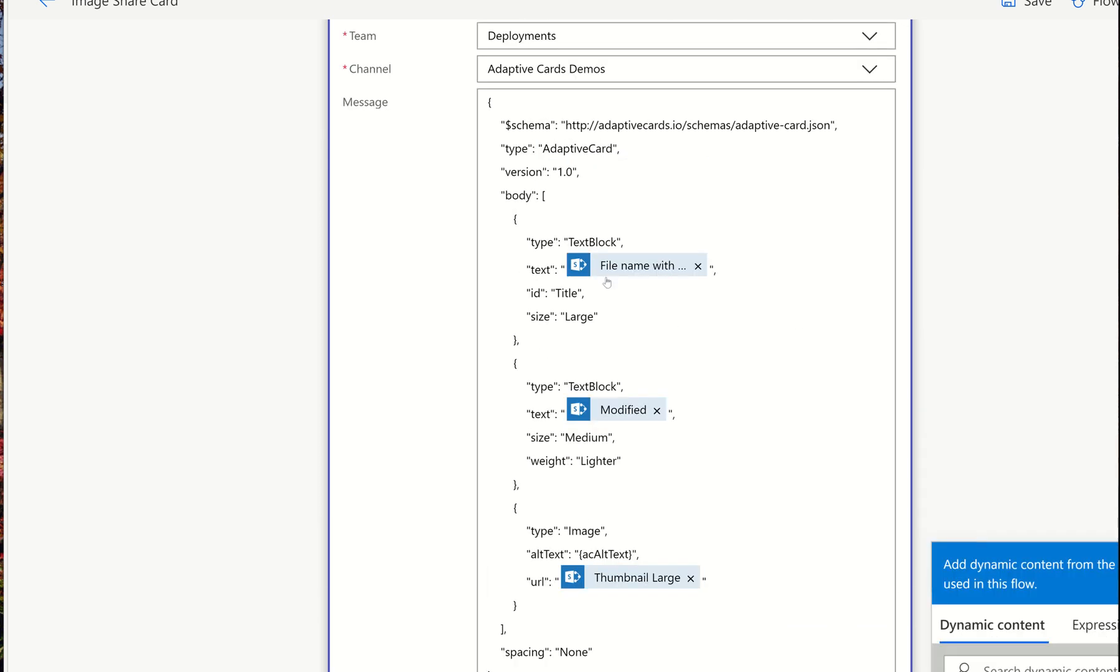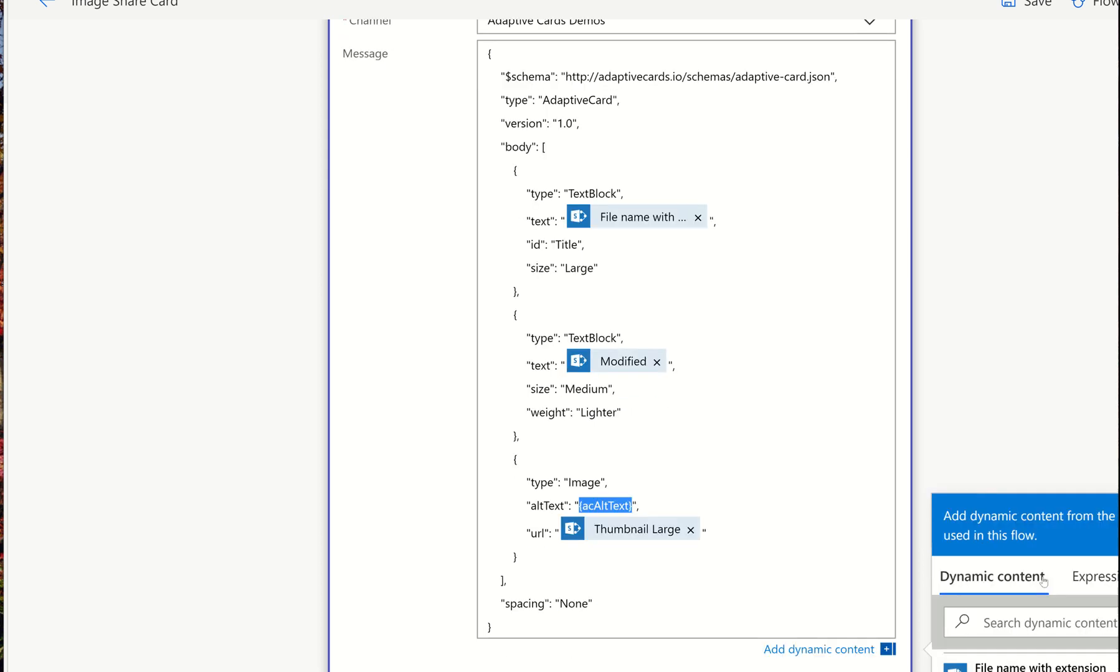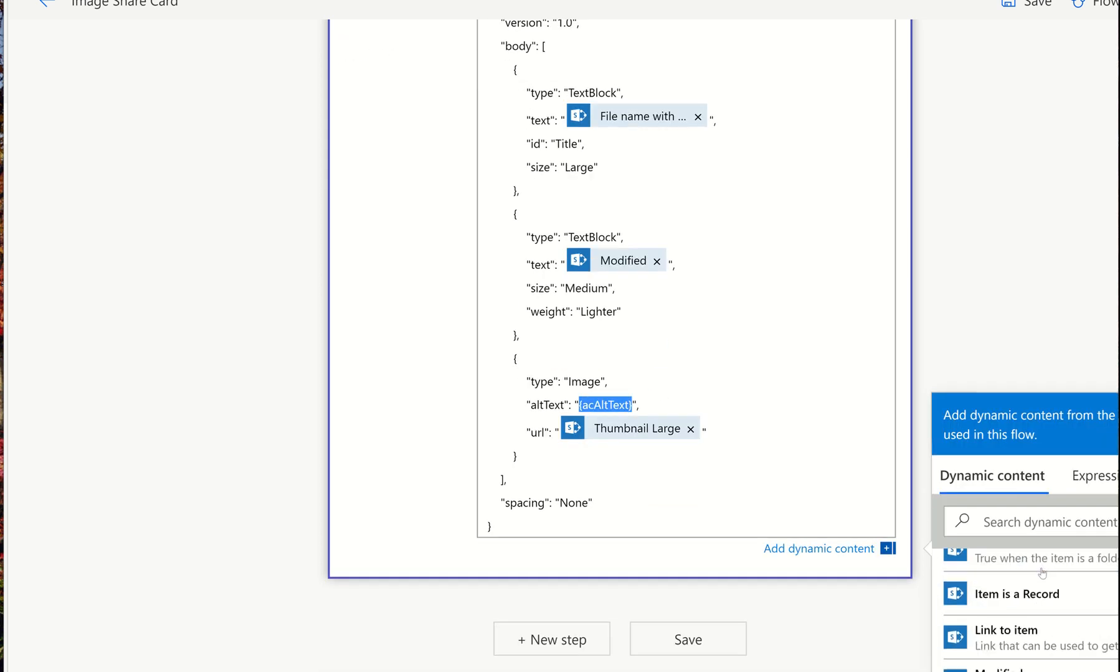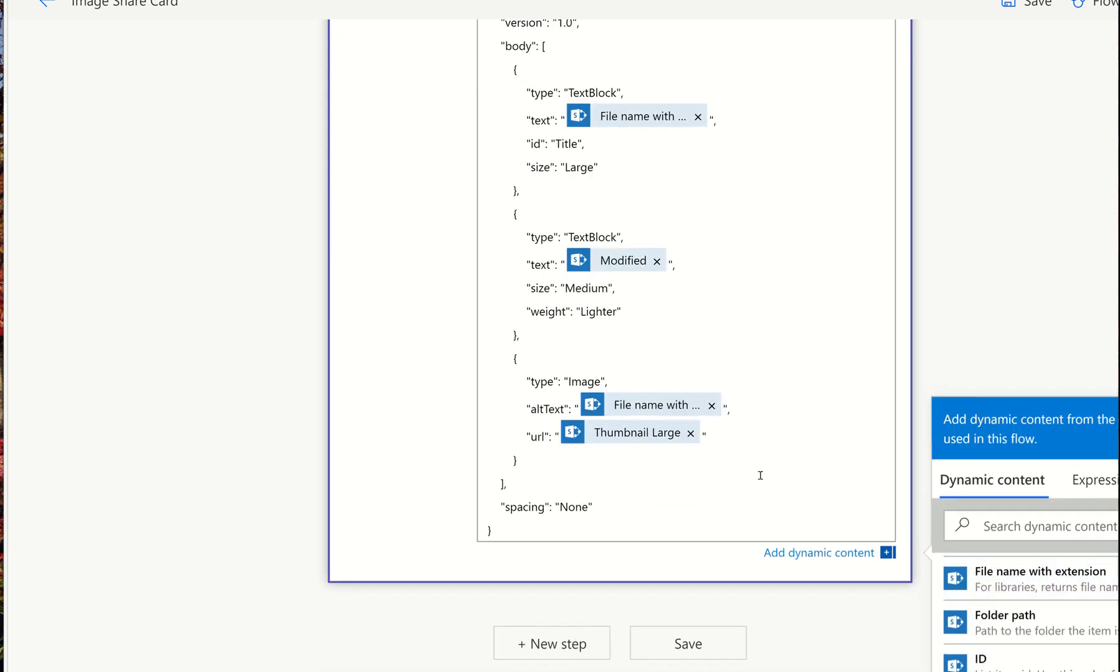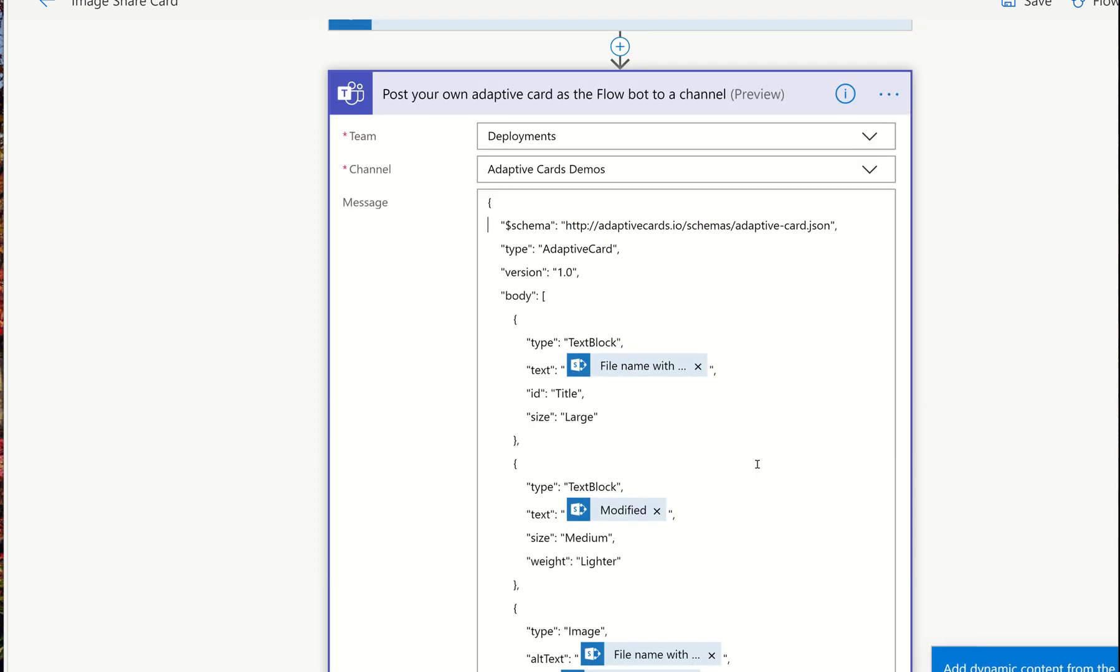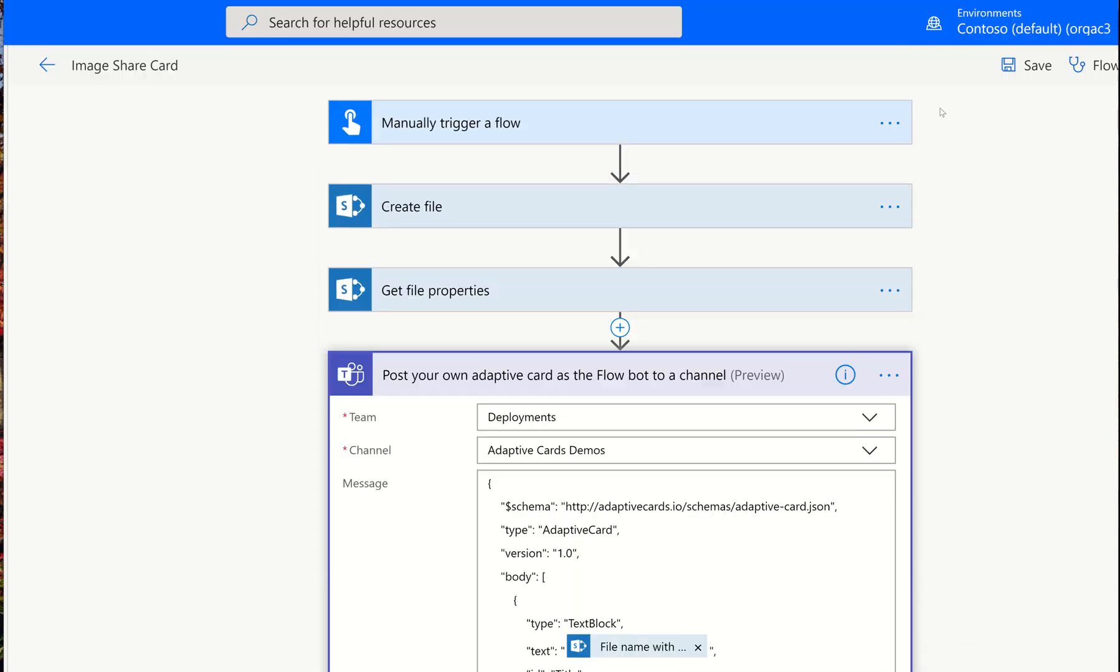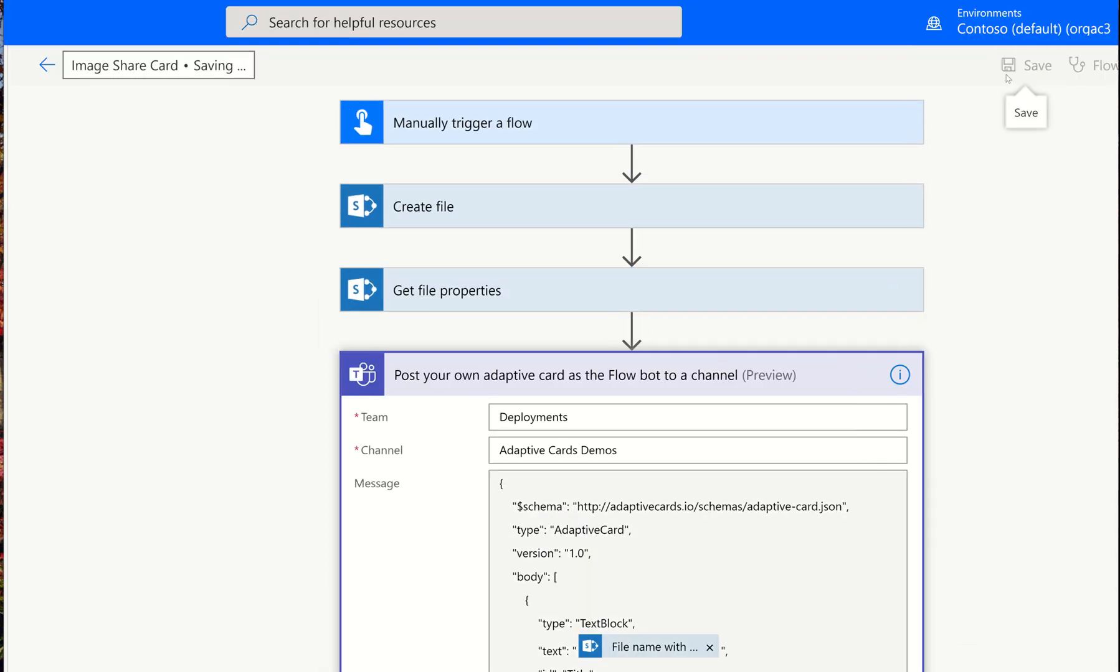The only one I didn't change is the alt text. And this is what should this say when someone's using maybe an accessibility tool and they cannot see the image. What should this say? And that's entirely up to you what you want that to say for this time. I'm just going to put the file name with extension there. And now let's save.